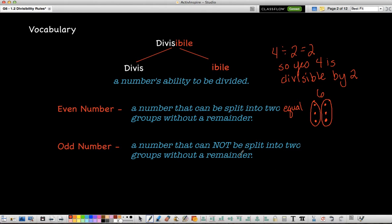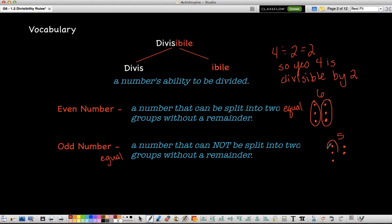An odd number is a number that cannot be split into two equal groups without a remainder. Let's look at 5: I can make a group of 3, but since I have 2 left over, I can't make another group of 3, so I have a remainder of 2. So 5 is an example of an odd number.